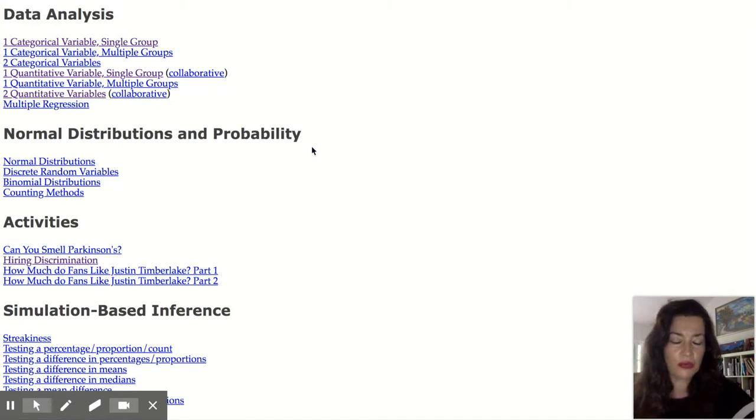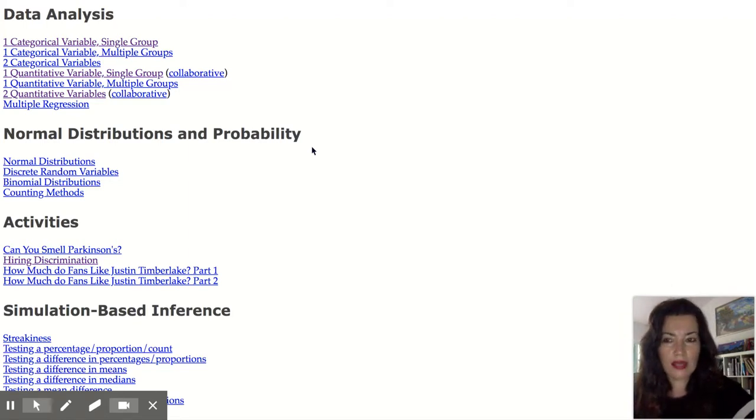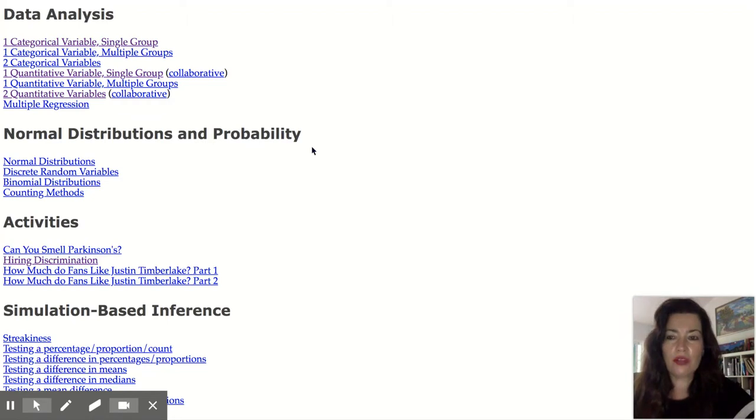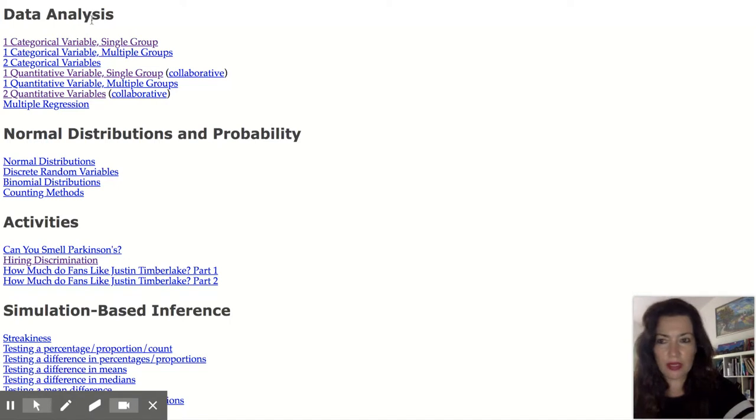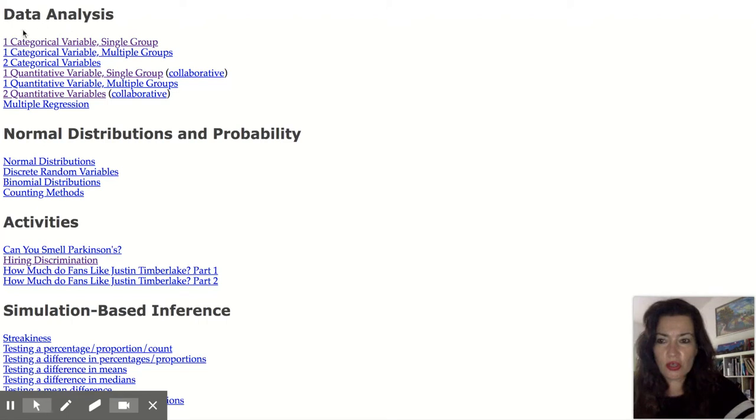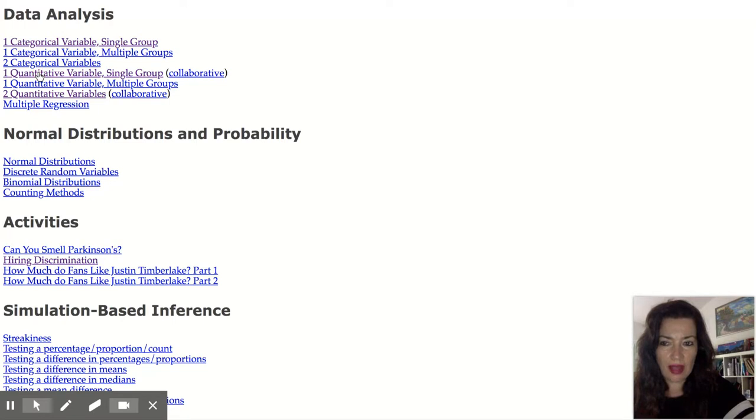And so for today's assignment if you want to calculate the five number summary, draw a box plot and a histogram, this is extremely useful. So under data analysis, which is the unit we are in, we are looking at quantitative data. So you're going to scroll down until you get to one quantitative variable and you're going to click on that.